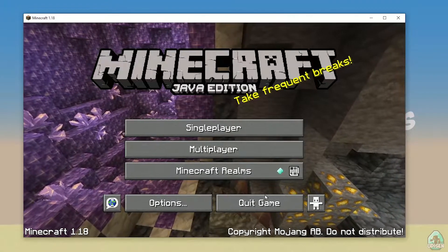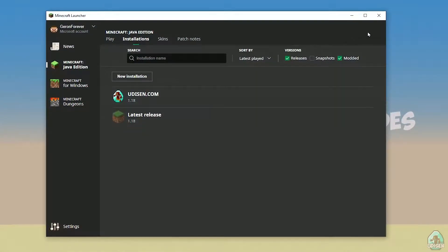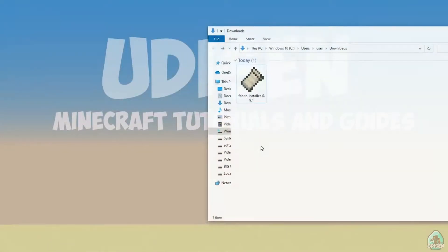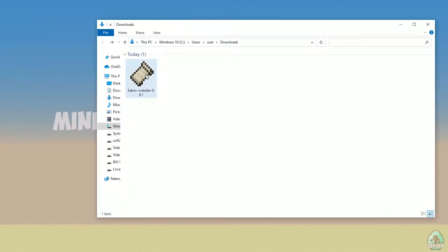Okay, perfect. After that, close Minecraft and the Minecraft launcher — that is important. Open your downloads folder and find your Fabric installer .jar or .exe file, which you already downloaded, I believe.